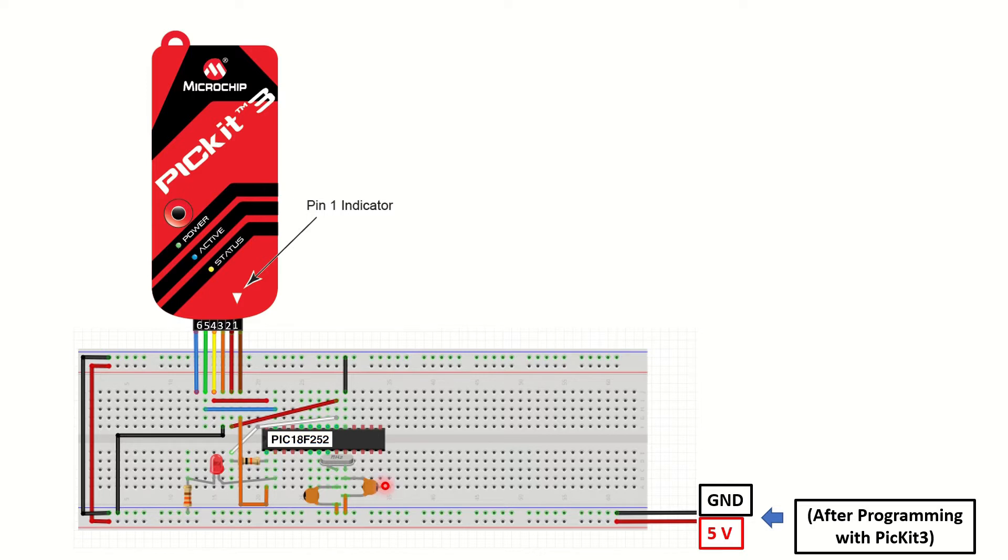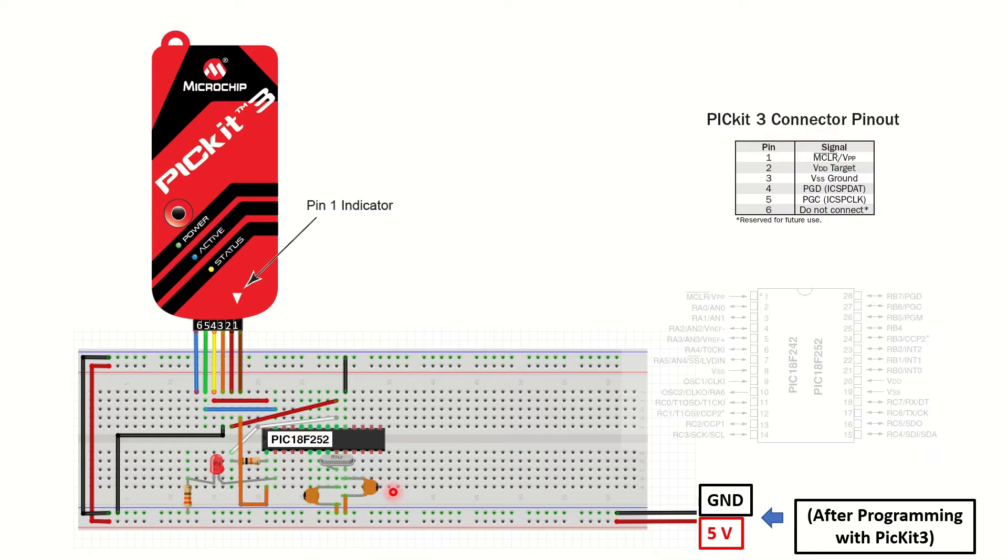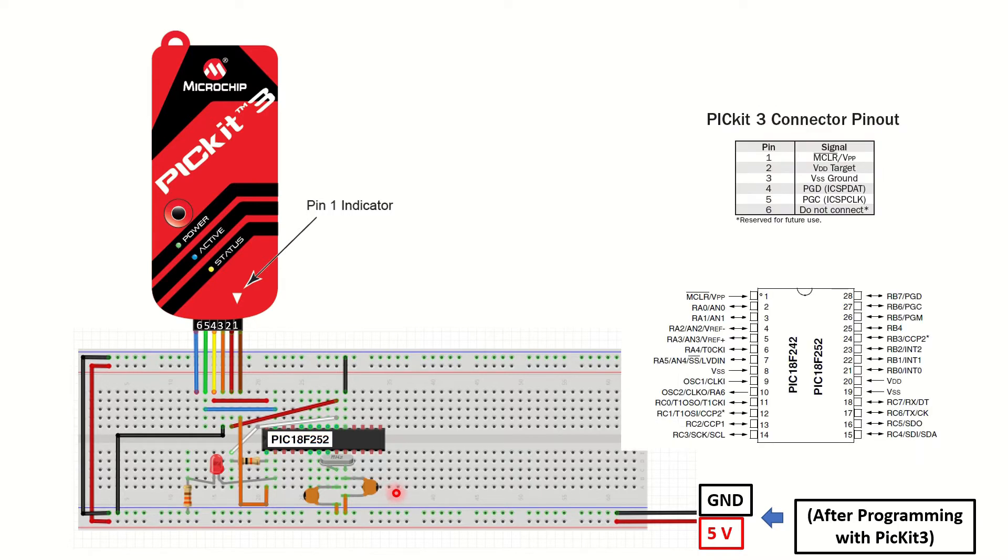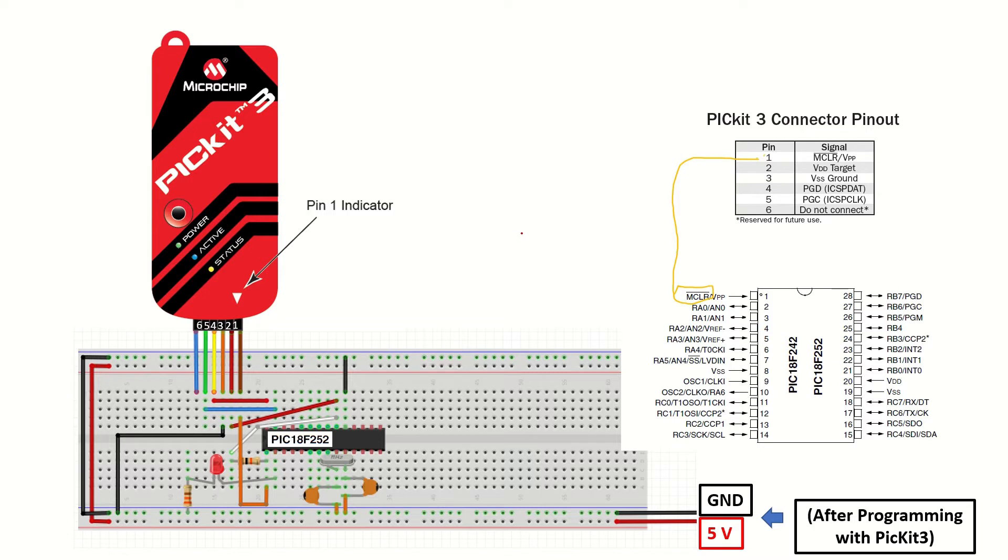Now, let's see these connections on the pin diagrams of the PICkit3 and the microcontroller. We are connecting the first pin, MCLR, to the MCLR pin on the microcontroller. Unlike what we did for programming the PIC12F683, we will now connect the VDD pin of the PICkit3 to the VDD pin of the microcontroller.